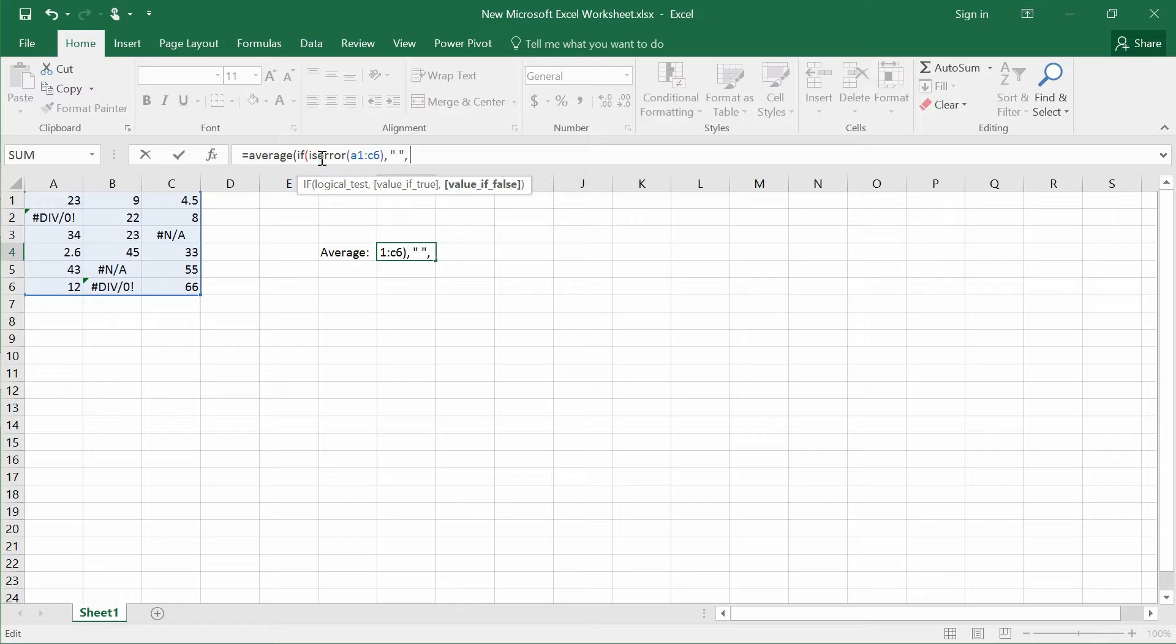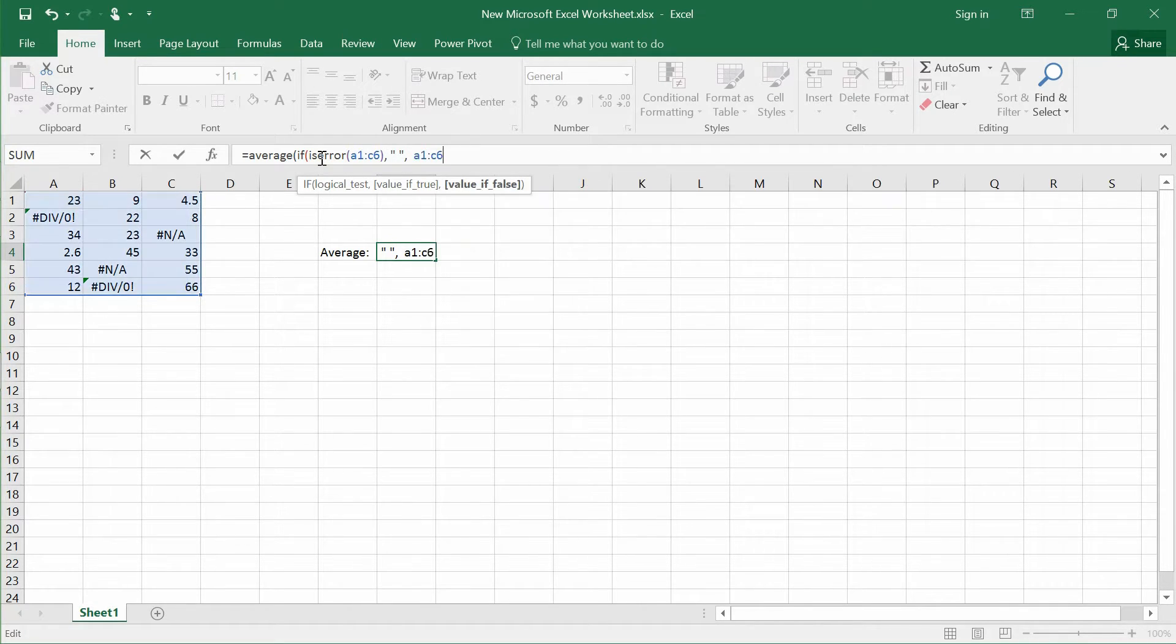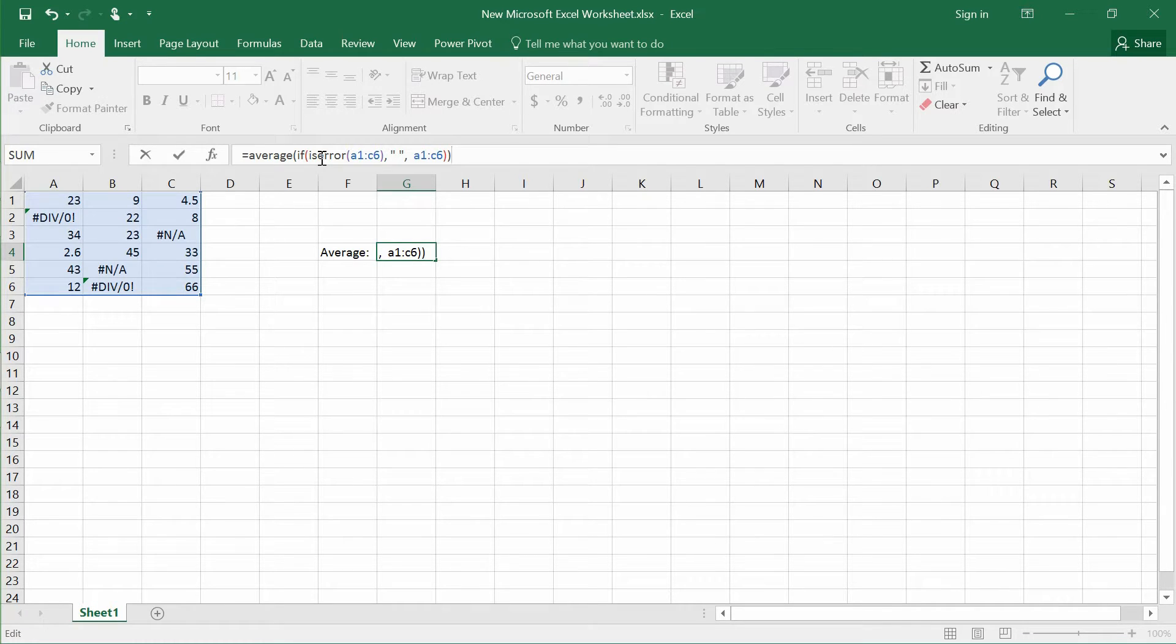They won't compute it into the answer, so that means that the error will be ignored. And this is from A1 to C6, bracket, bracket, and then the next thing you do,